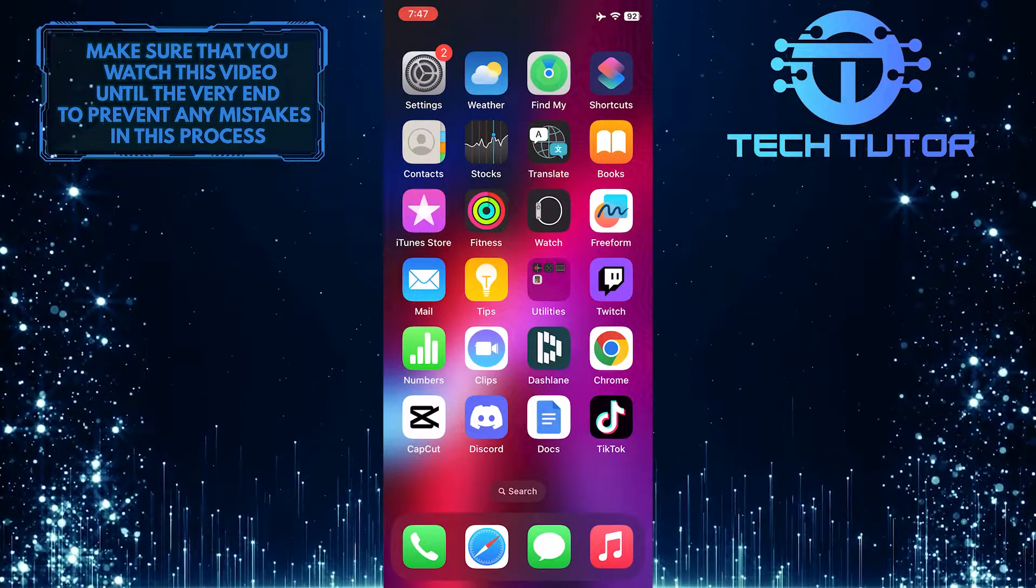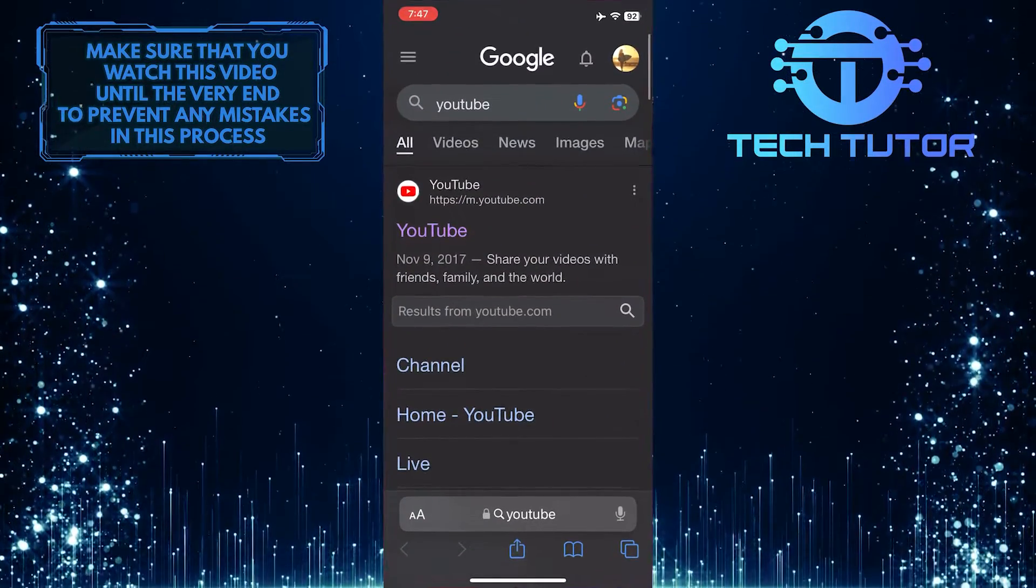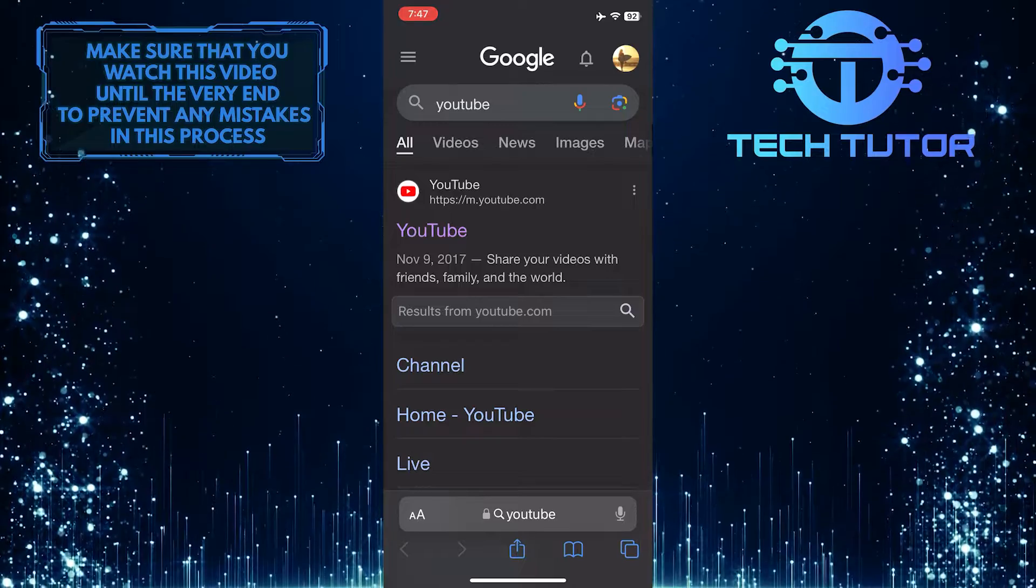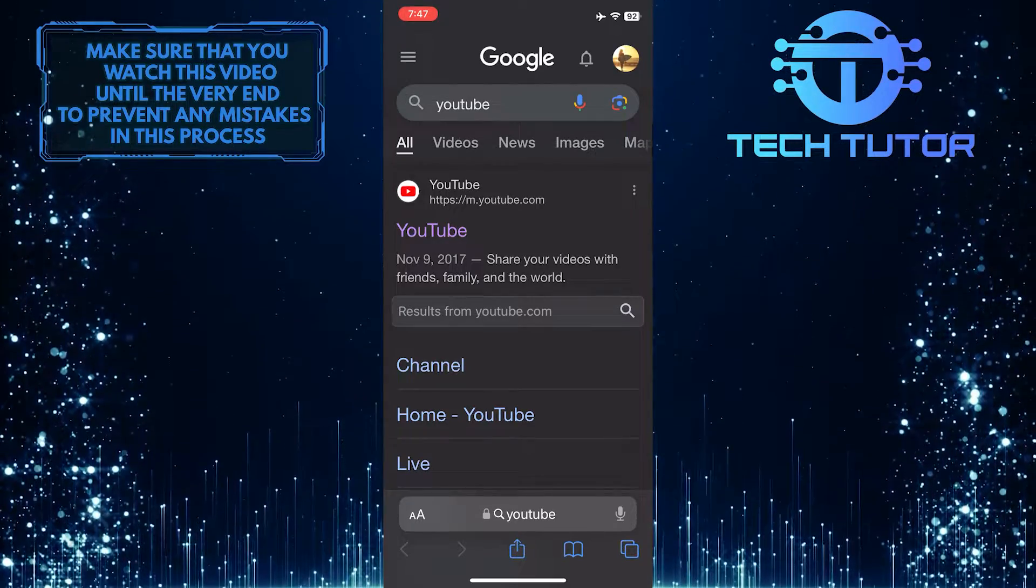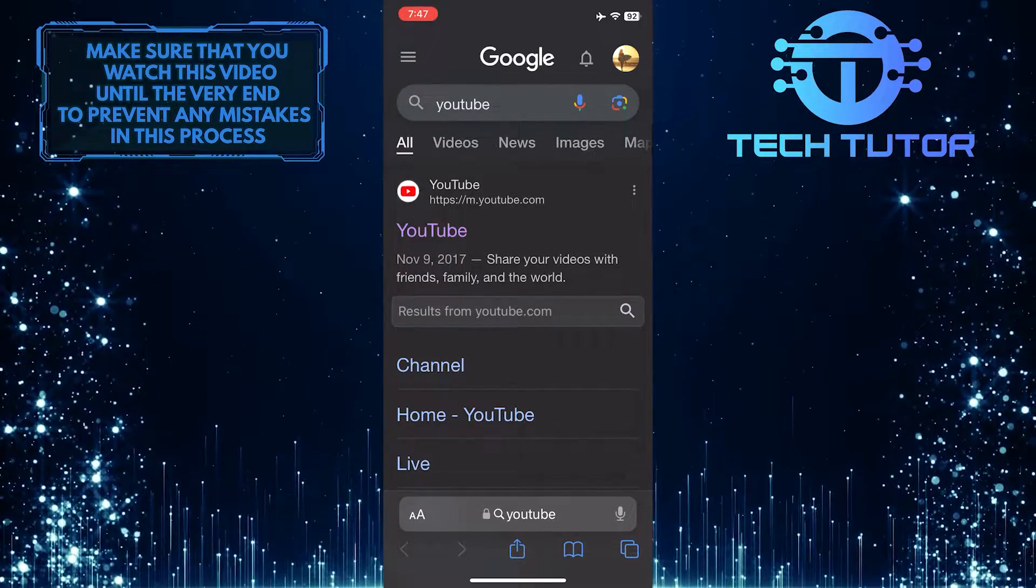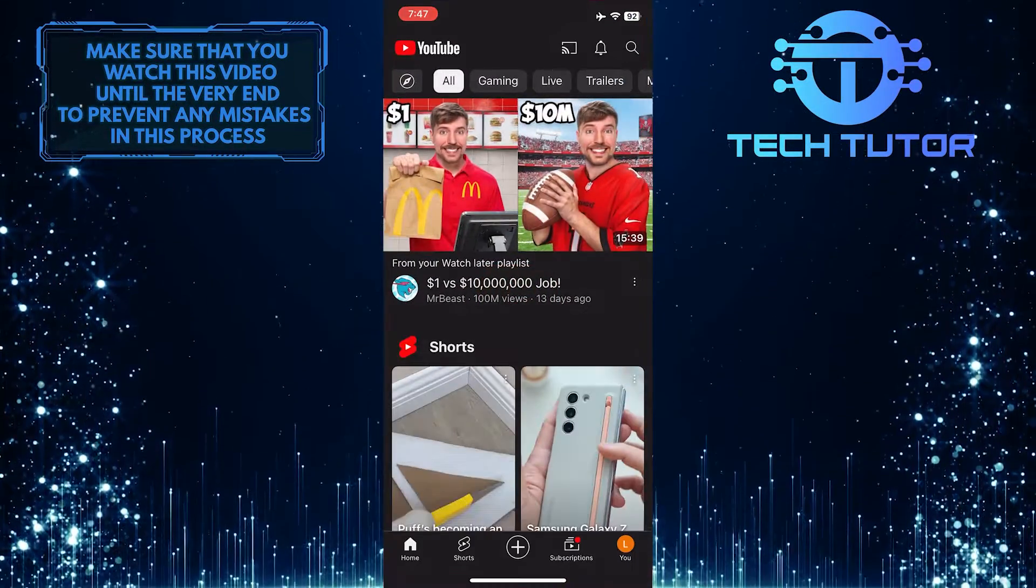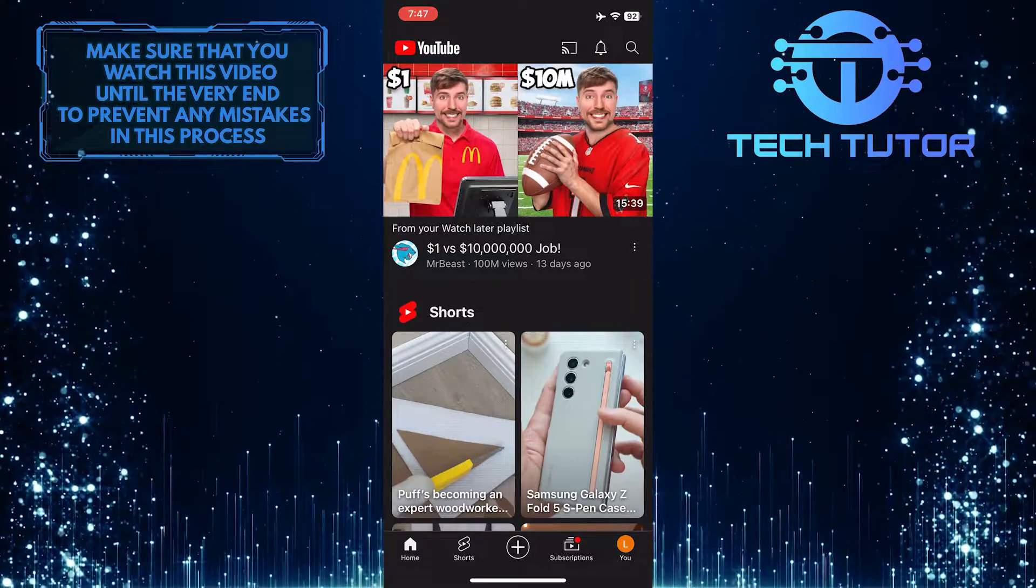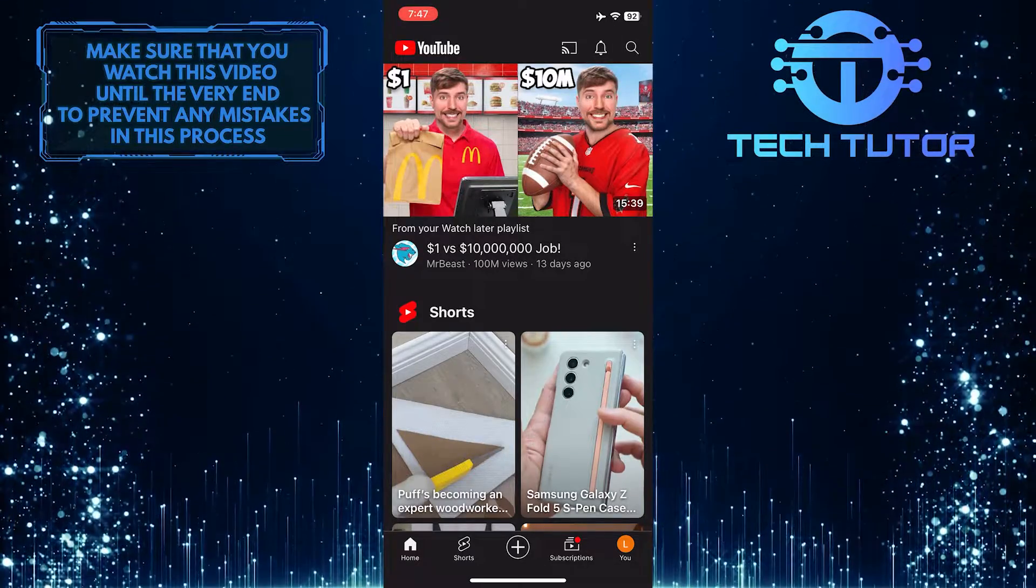To get started, let's open up the Safari web browser. For the purpose of this tutorial, I Google searched YouTube, and if I tap on this link, it will open up the YouTube mobile app that's installed on my device.